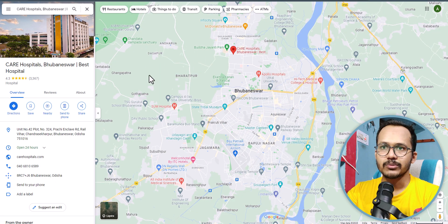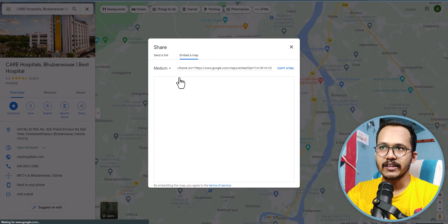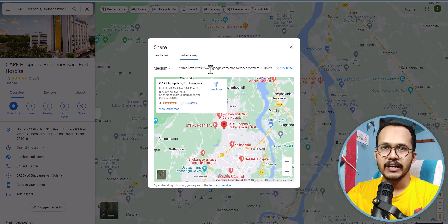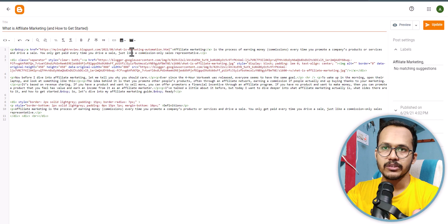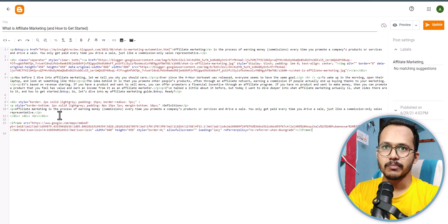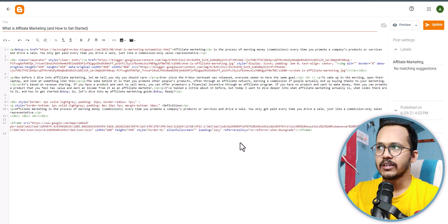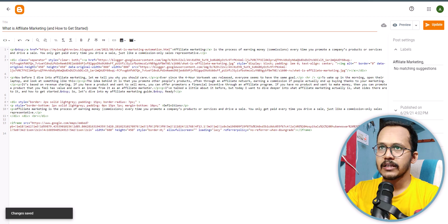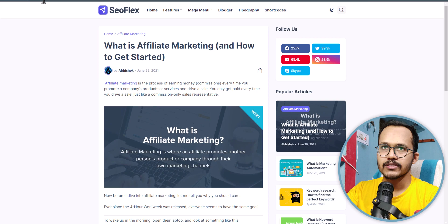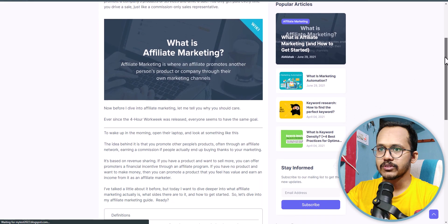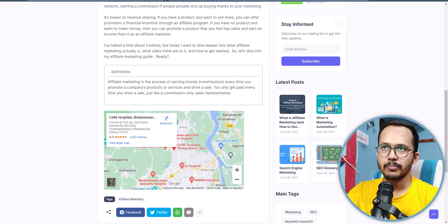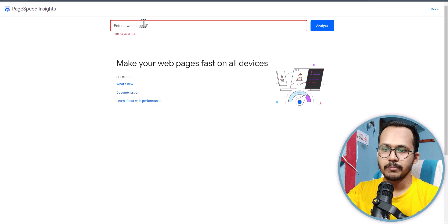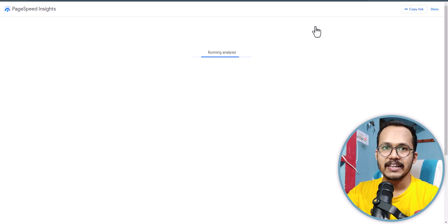Here is the Google Map. When you click on Share and then Embed a Map, you will see an iframe code like this. If you copy this code directly and paste it into your theme code or blog post, it will slow down the speed significantly. Let's add the iframe to the blog post, refresh the page, and copy the URL to analyze the speed in PageSpeed Insights.